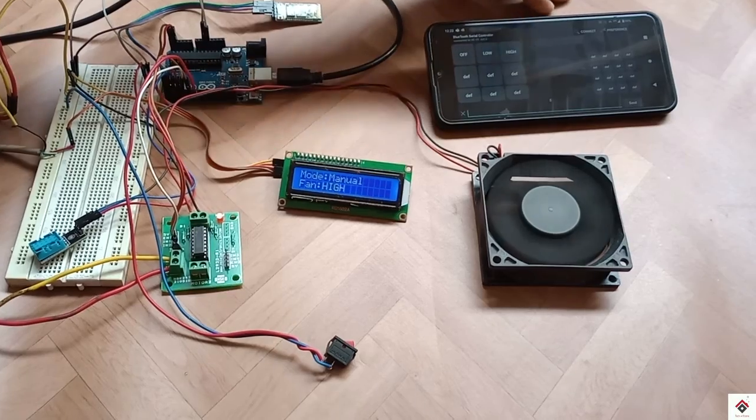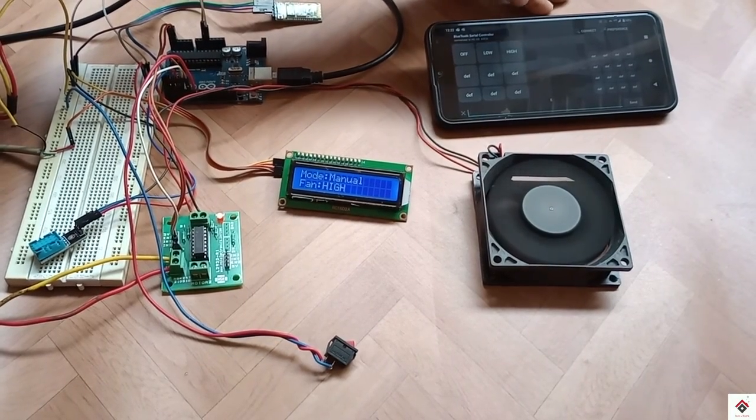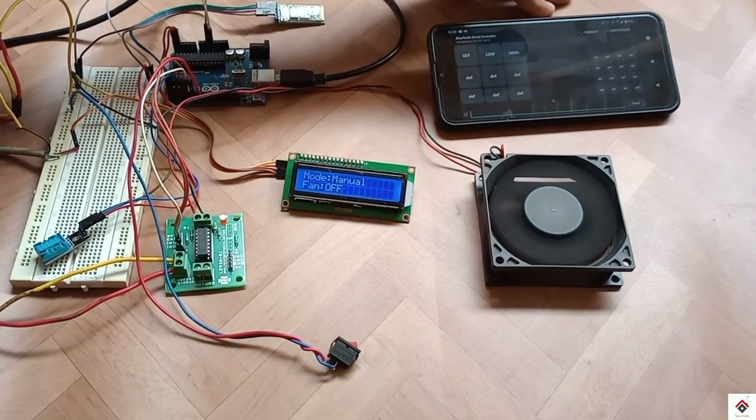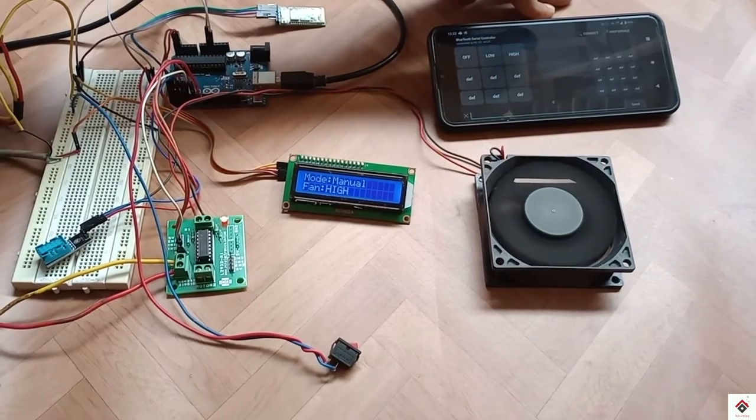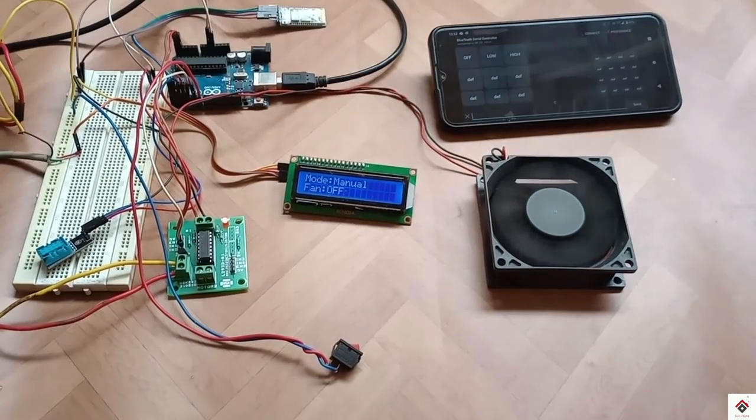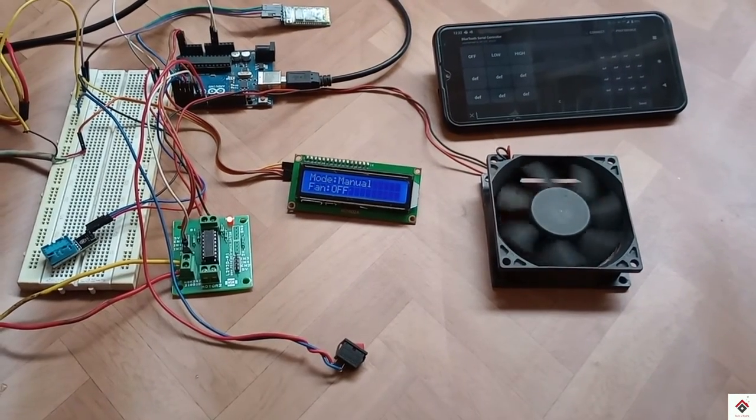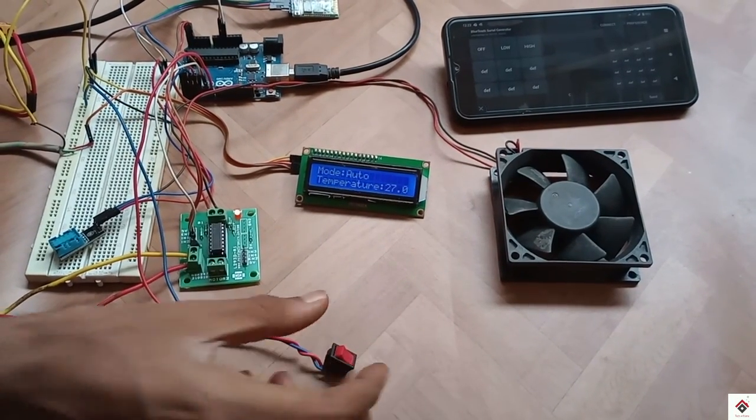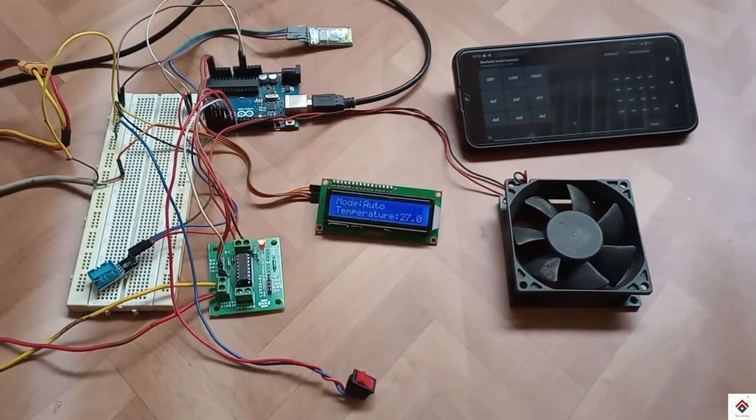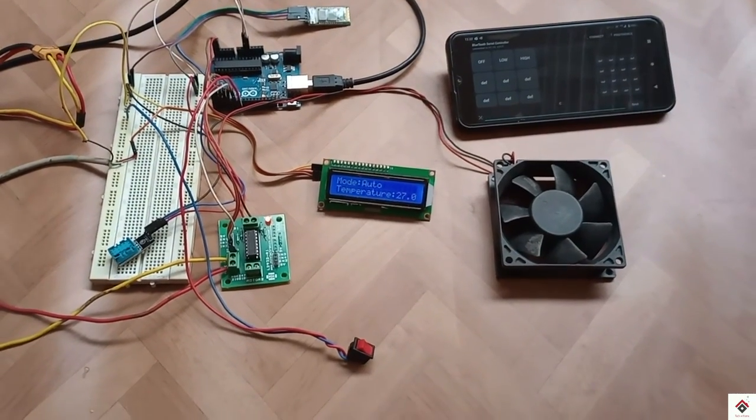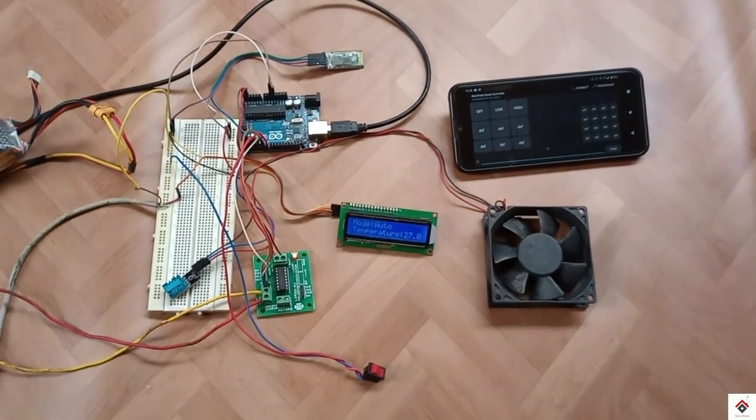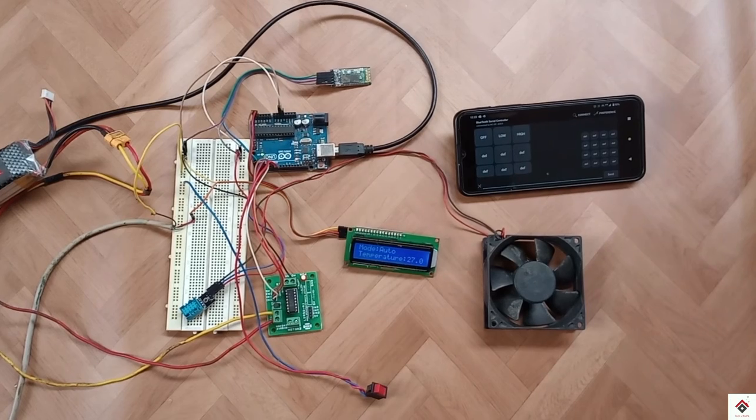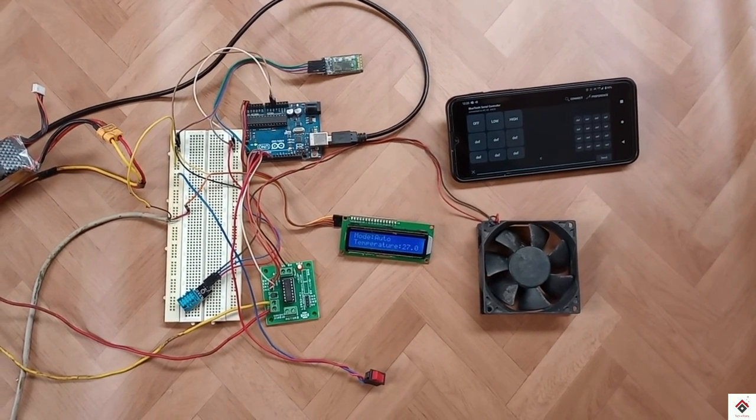This was all about this project. Using this concept you can make lots of projects with different sensors and interfaces. The complete source for this project is given in the description. If you have any doubts just leave a comment below. Subscribe for more Arduino tutorials. Thank you for watching and I'll be back in another interesting tutorial.